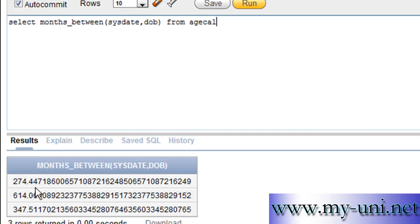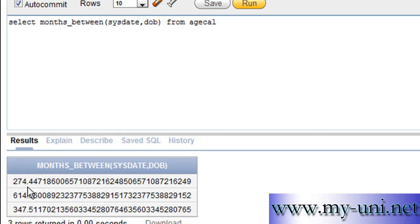You get age in months, but with a fraction. So 274 months for the first row, and then a decimal point and a number of digits after the decimal. What you want to do in this case is get rid of any values after the decimal, and the function you can use is of course the TRUNC function.